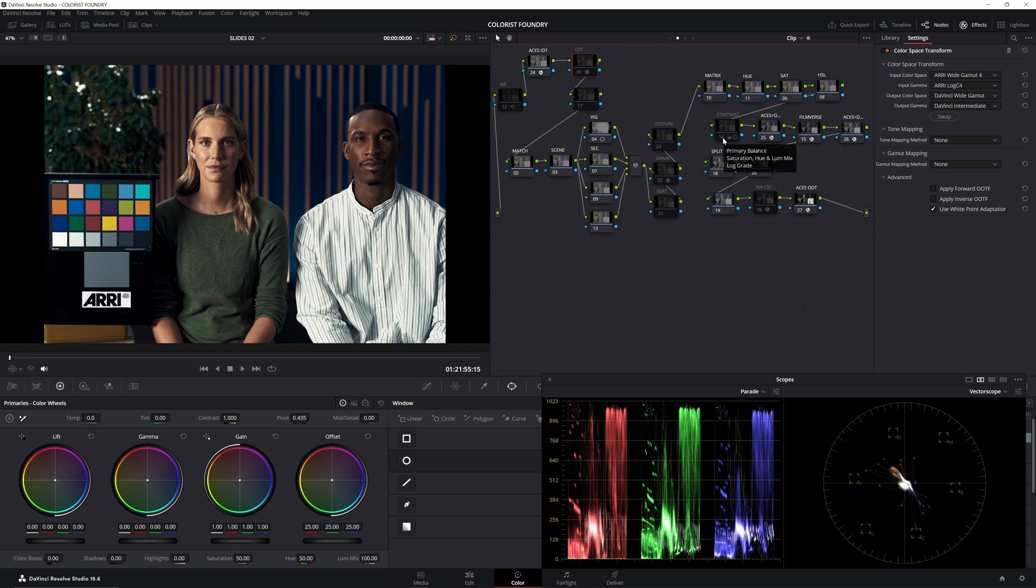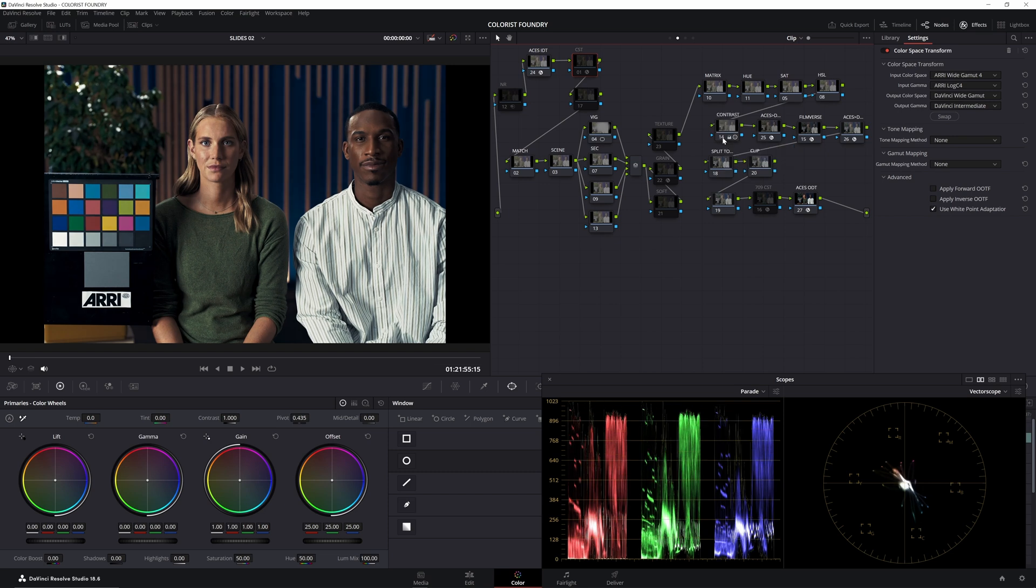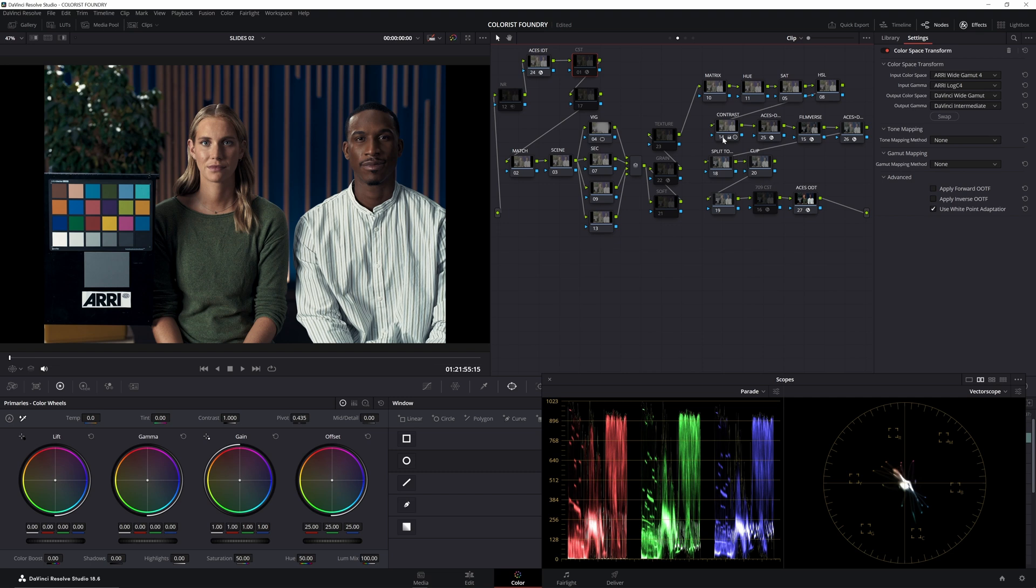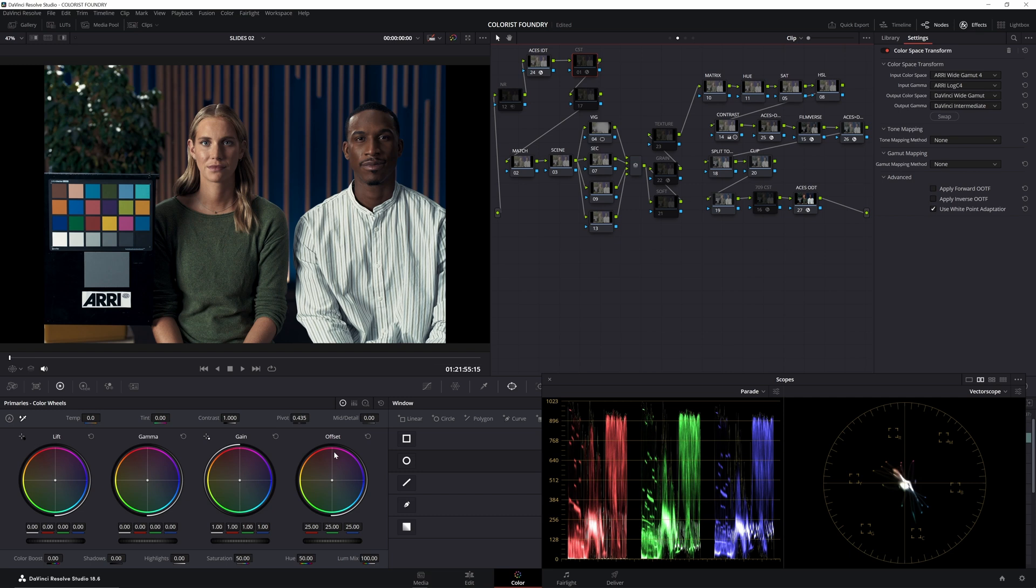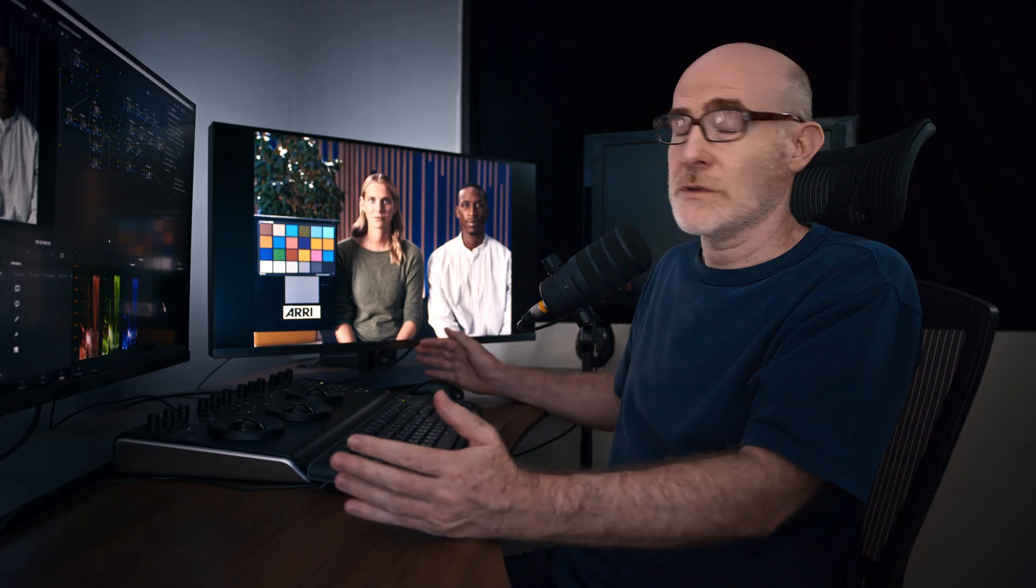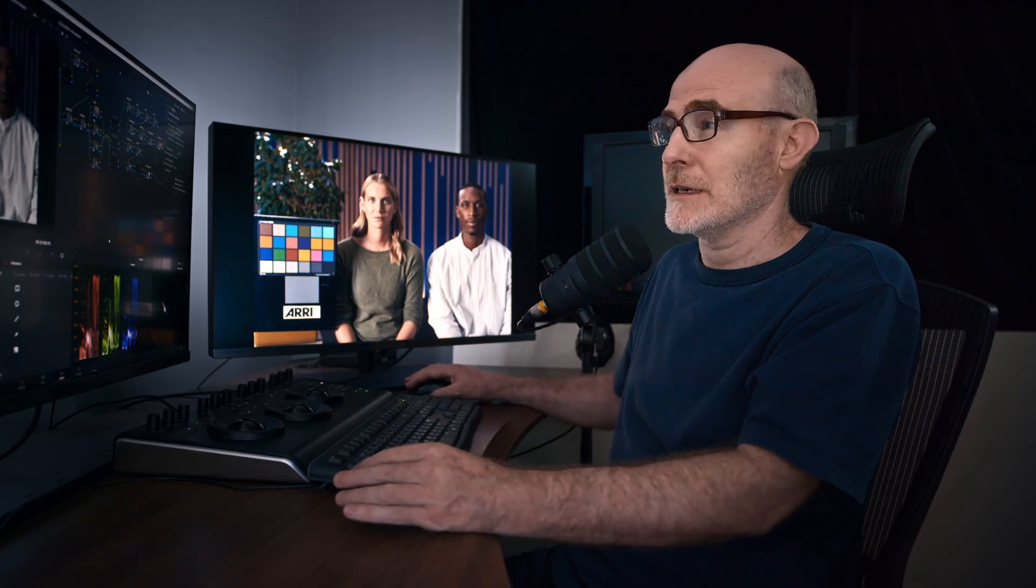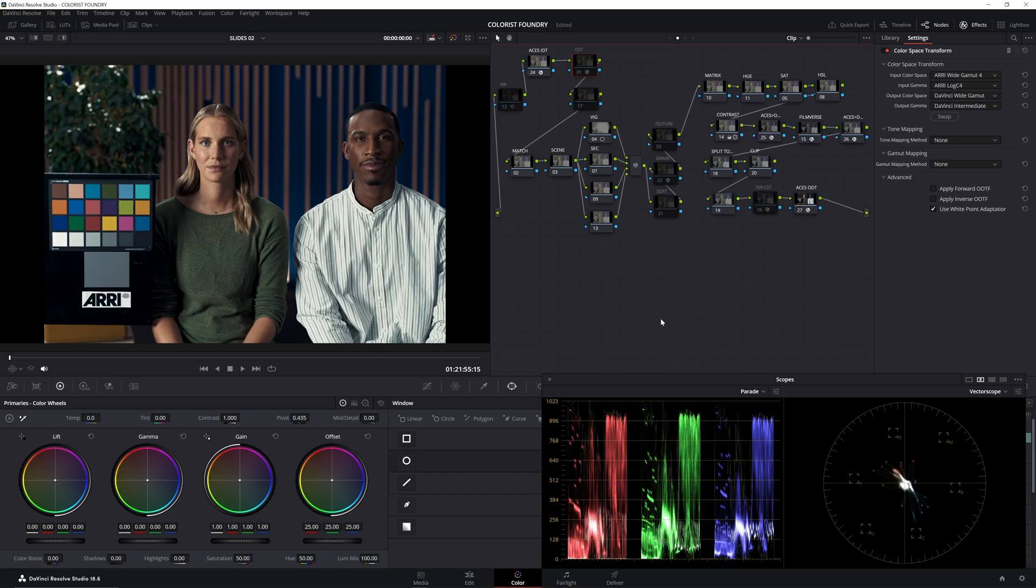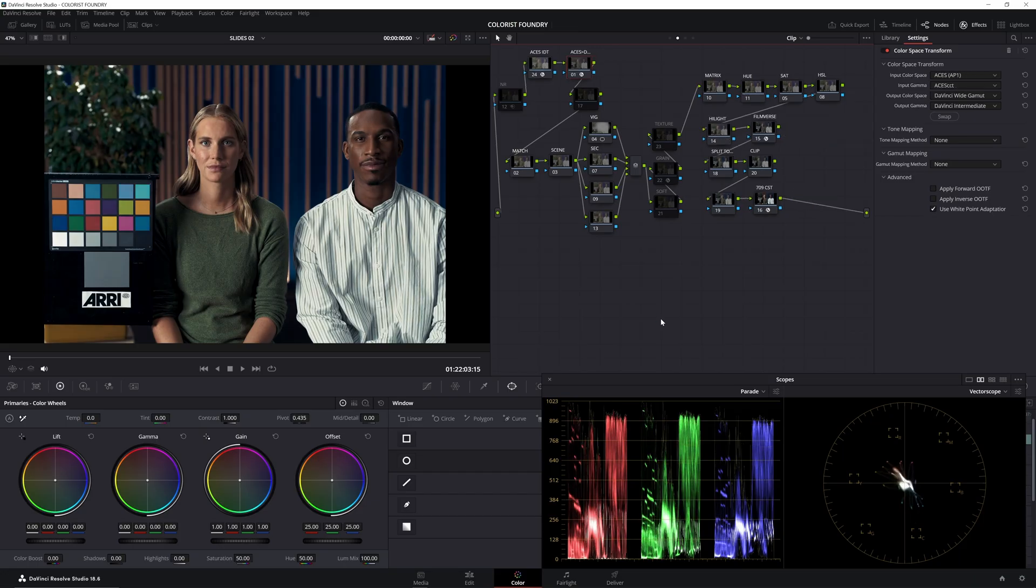I could prepend or put somewhere in my node stack a node that did this and took some contrast out. You'll see it's not exactly the same. It's a pretty complex curve that they're doing inside of what's called the RRT, the rendering transform, and it's very hard to just with lift gamma gain or with an S-curve to back out of, but you can get something close. That's your skill. The skill has a courage to get somewhere close.